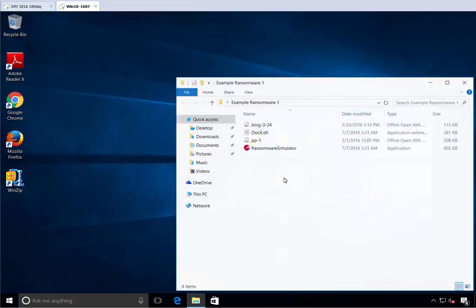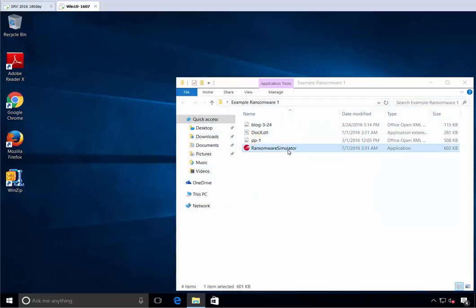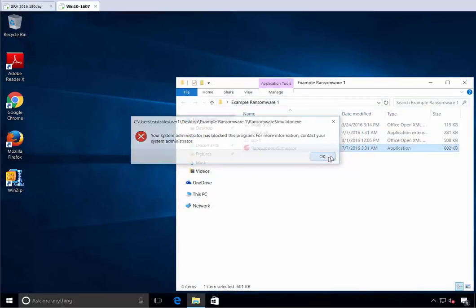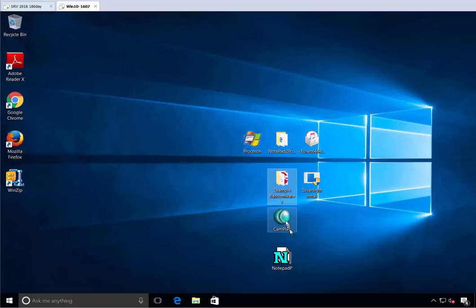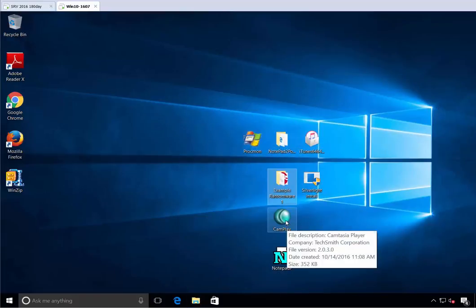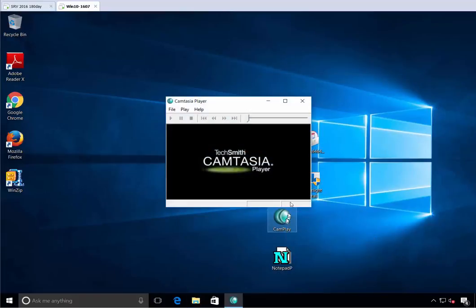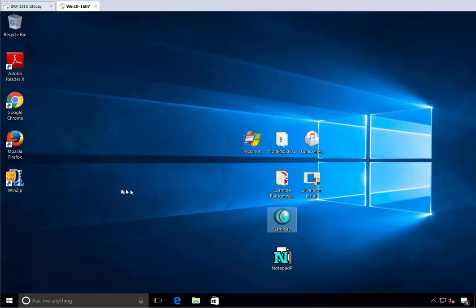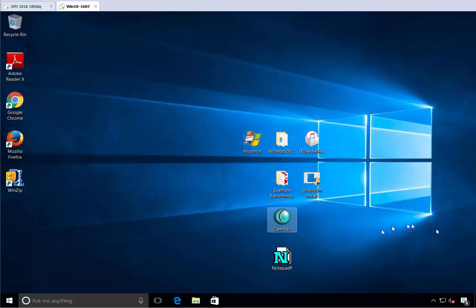How about our ransomware? We never said that's good. So therefore it must be bad and therefore blocked. And what about camplay? Now we said it's good and it runs. So this gives you the ability to put the smackdown on all things the user downloads off the internet unless you say you installed it or you say that it's okay and sanctioned. That's it. That's the end of malware.